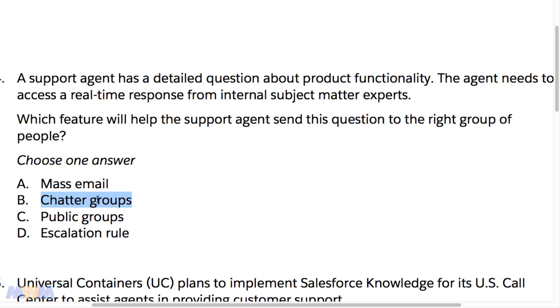So the correct answer is B — Chatter Groups. Aren't you glad you sat through the previous lecture so you could answer this correctly? In the next lecture, we're going to look at interaction channels and UI design considerations.